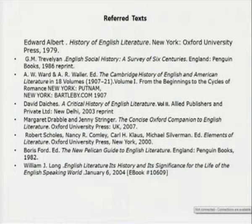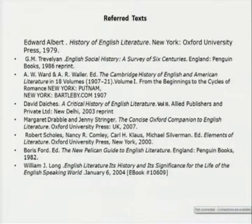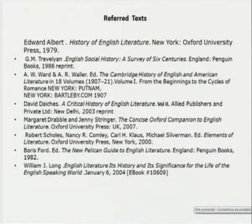David Daiches — which is a must for every student of English literature — but you can also go through that critical history of English literature which is in four volumes, and Margaret Drabble, then Robert Scholes's Elements of Literature, where you see how literature is to be enjoyed and how you can give more time to understanding different texts. Thank you.